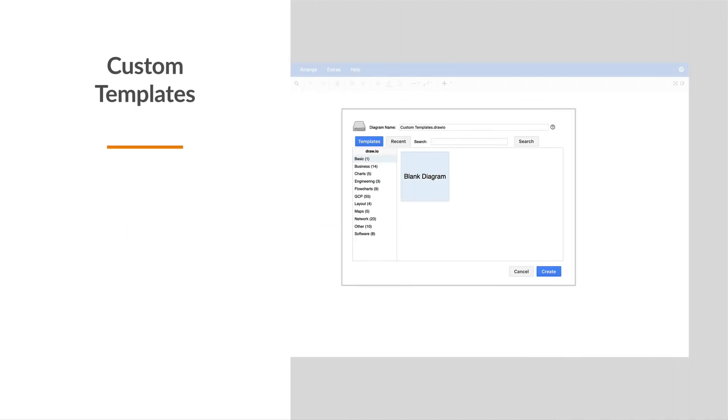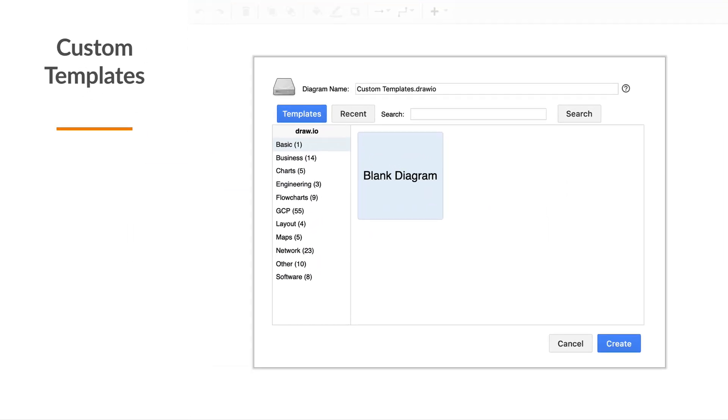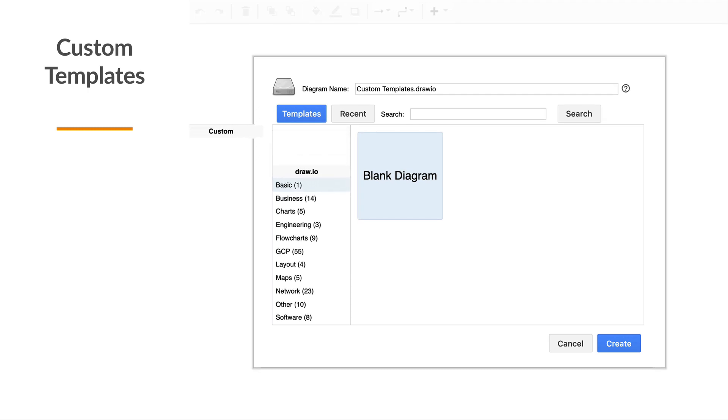Templates speed up your diagramming. But it's frustrating when you have to manually import your favorite diagram template each time.